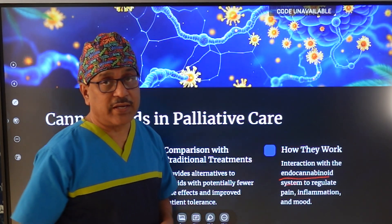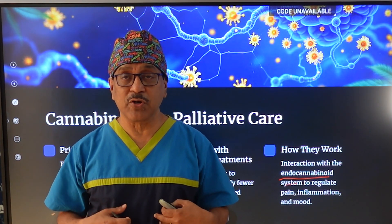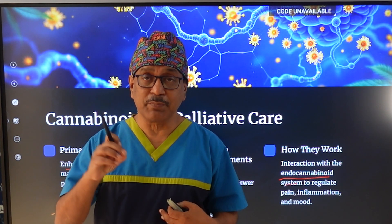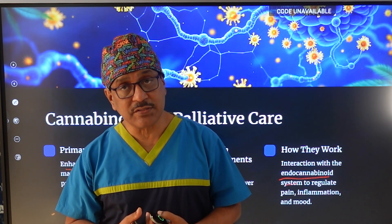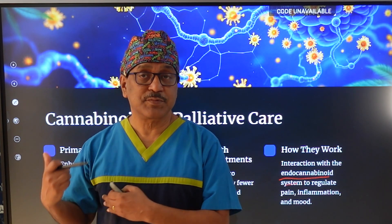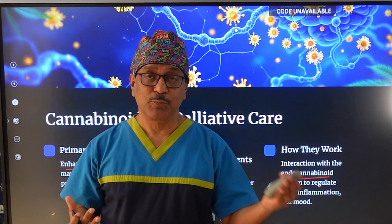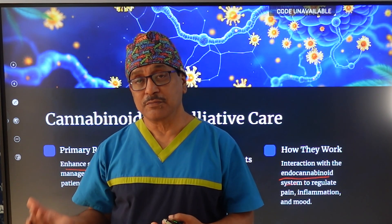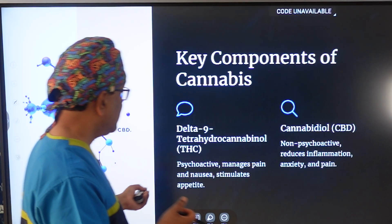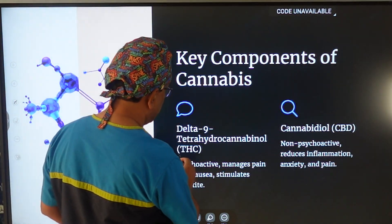Just like the endogenous opioid system, we also have the endocannabinoid system, where endocannabinoids bind with cannabinoid receptors. This gives cannabis its important actions: pain relief, improvement of nausea, and improvement of appetite loss — all of which can be addressed through this system.